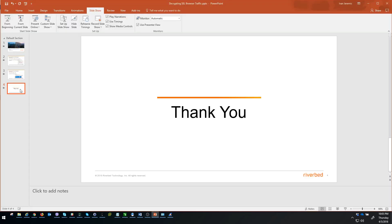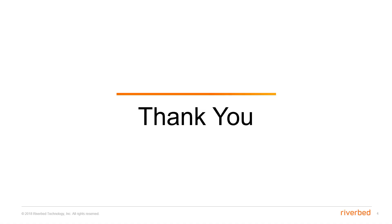This was everything from my side for today. I do hope that you get some useful info out of this video and thanks a lot for watching.